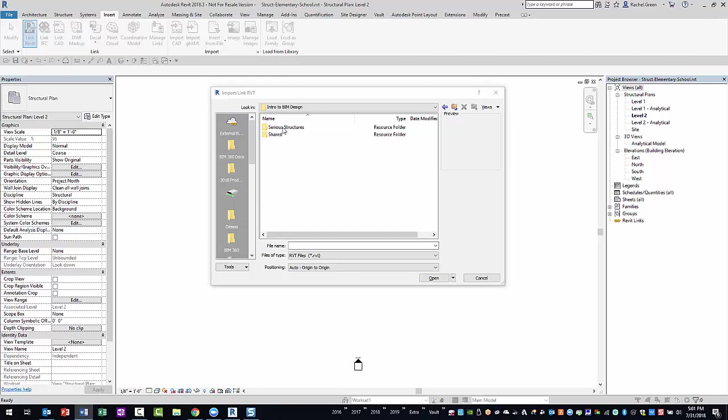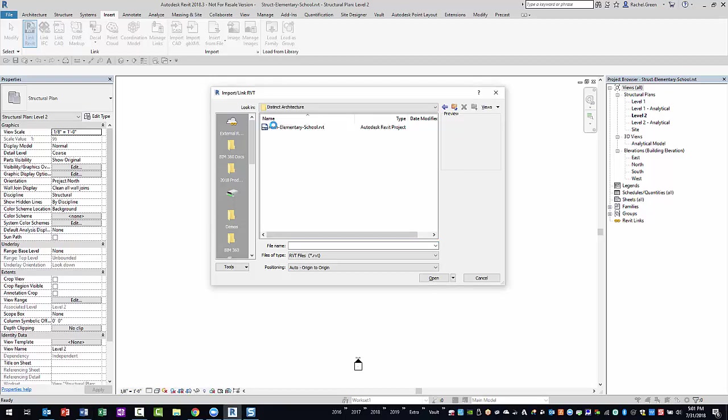However, you can open the shared folder. As you can see, you have access to each team's folder. Opening the Architect's team folder reveals the current model shared by the Architect.